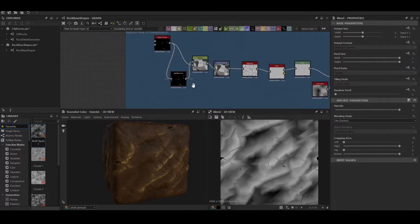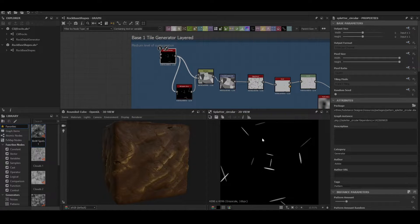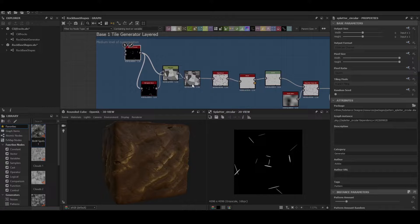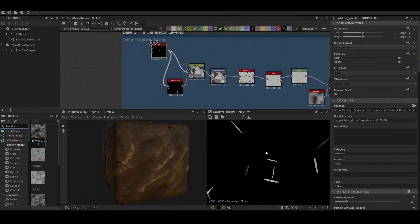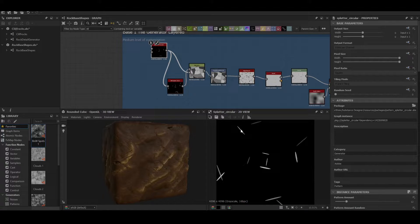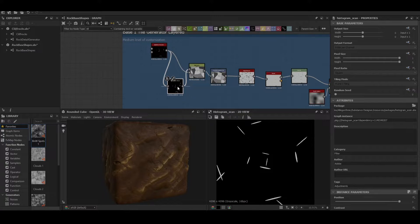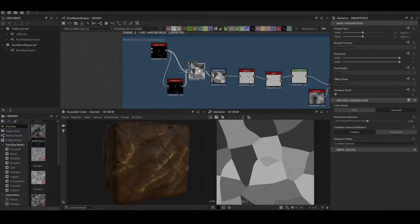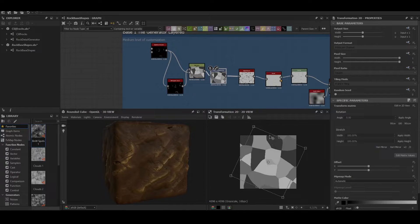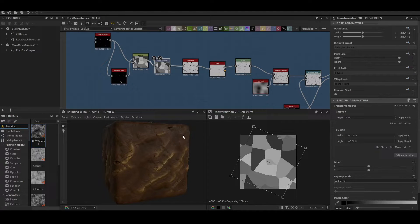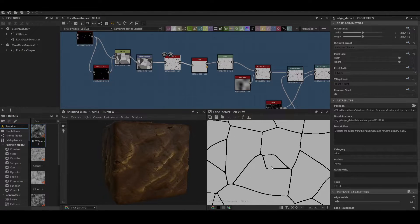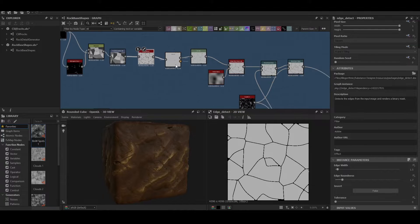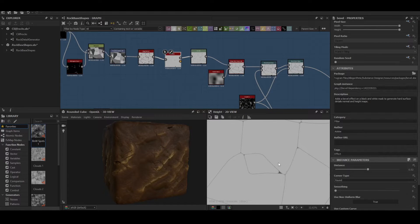Now the cracks themselves are made up of the splatter circular node. All of the other materials use the same one so you can copy and paste it across. We're just making the thin disk and also doing a luminance on the disk. Hitting it through a histogram scan then through a distance node of 5000. Then we're doing a transform 2D to angle it in the direction that's the same as our material. We hit it through an edge detect now with edge width of 1.5 and a roundness of 1.7, and finally it gets hit with a bevel.